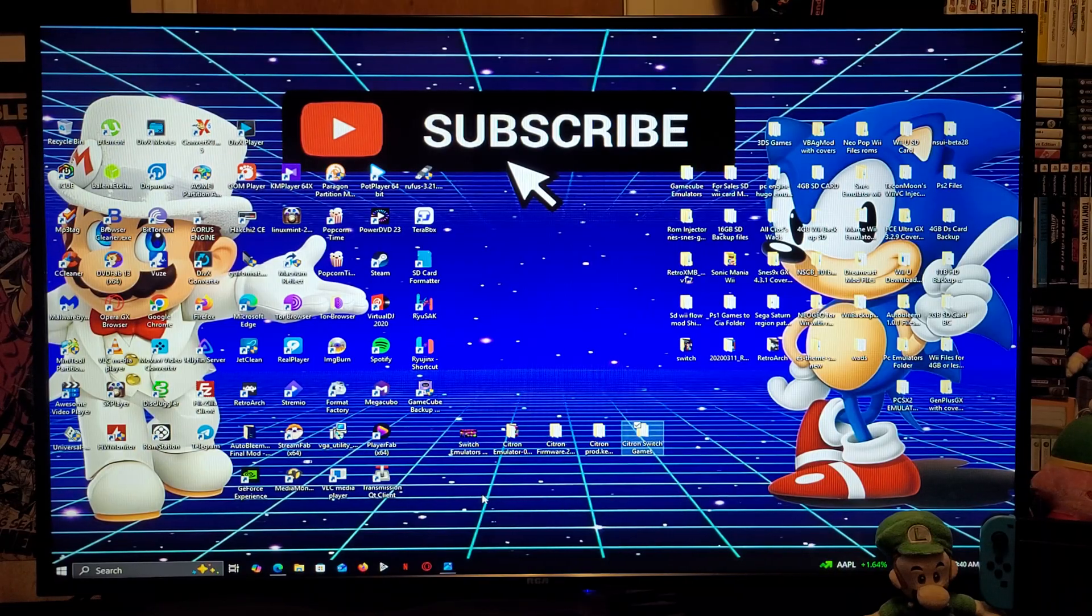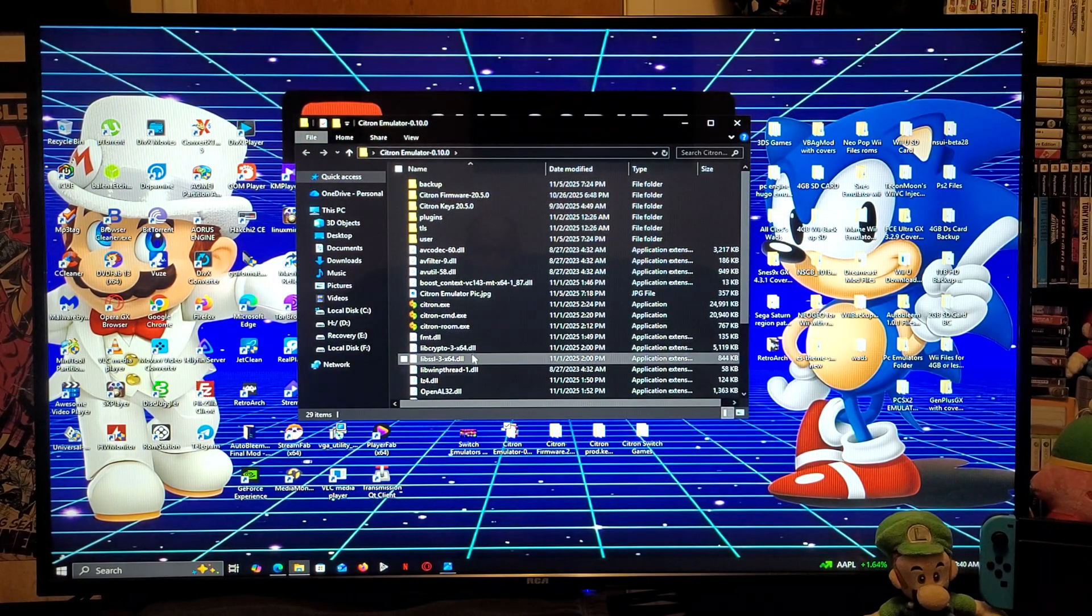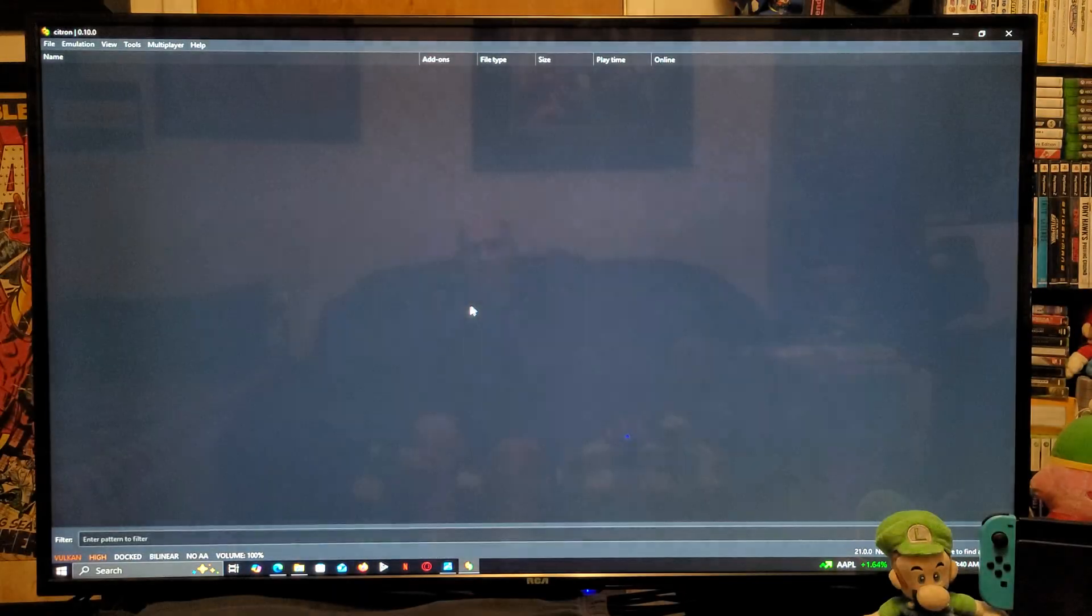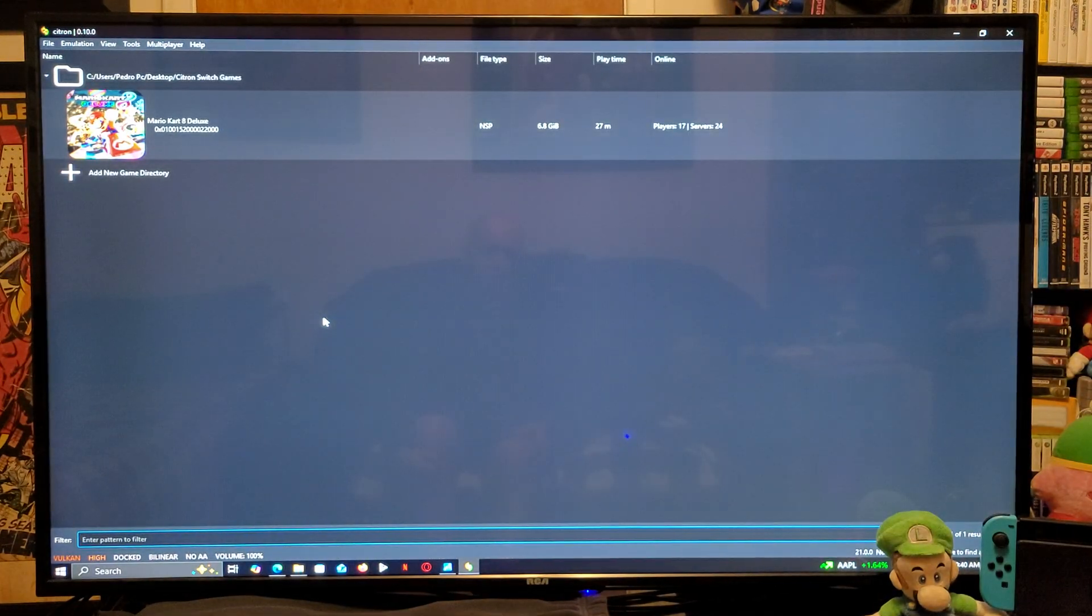So, to load up the emulator, you just double-click on the folder. You're going to run the .exe file. So, this is going to be your emulator.